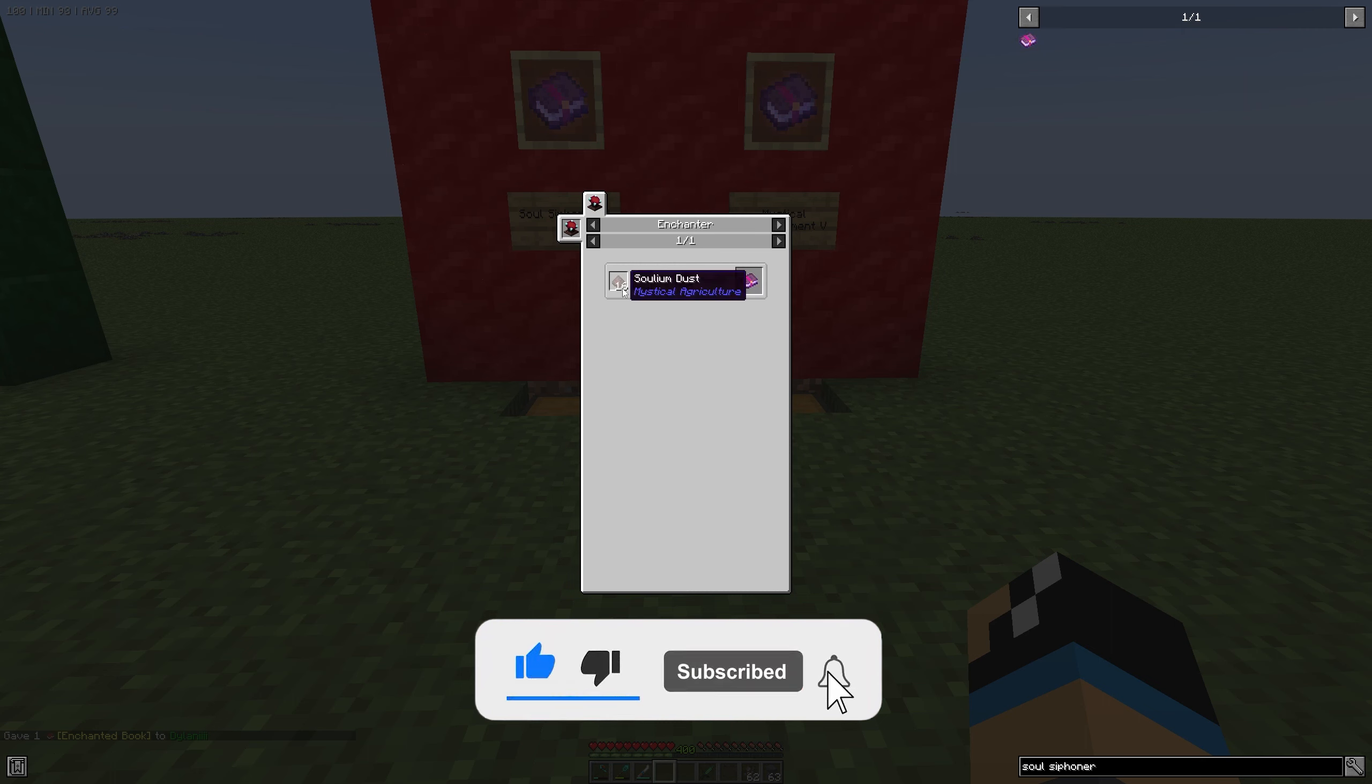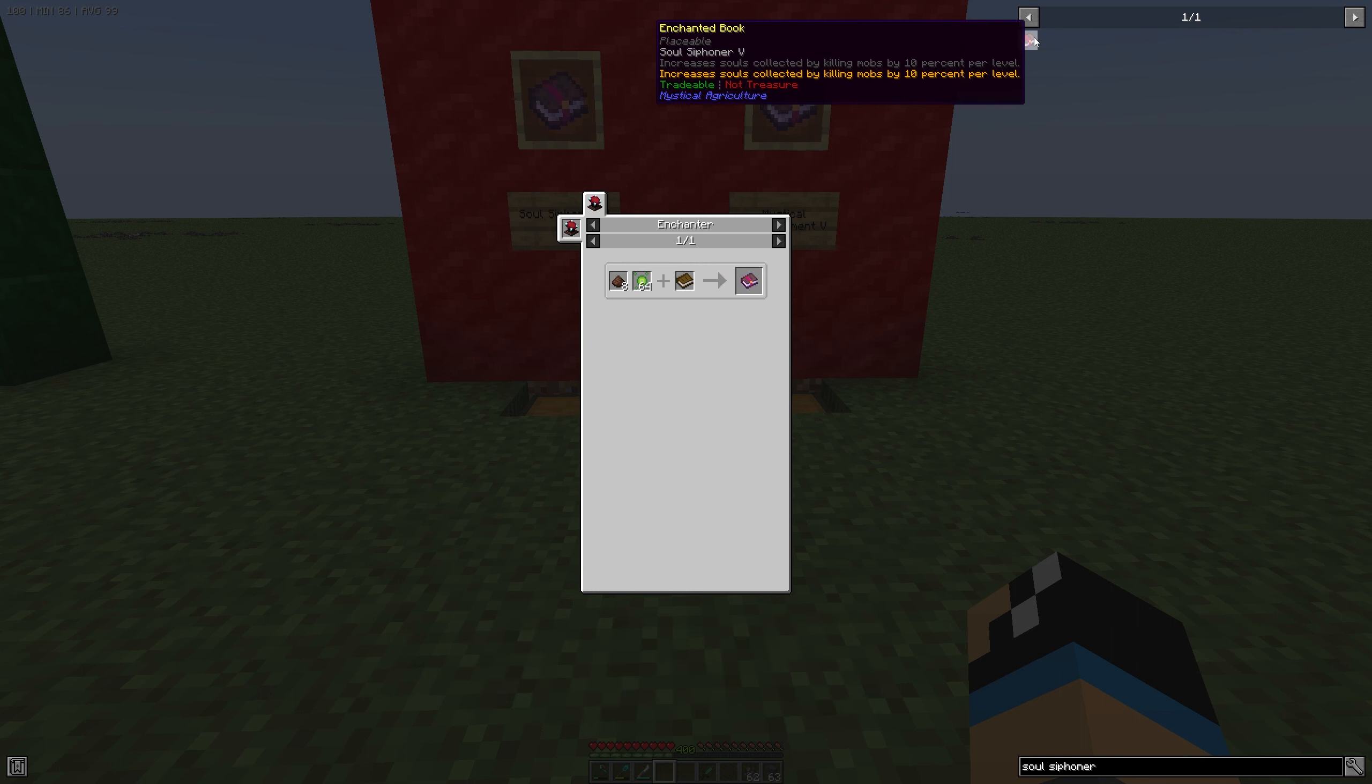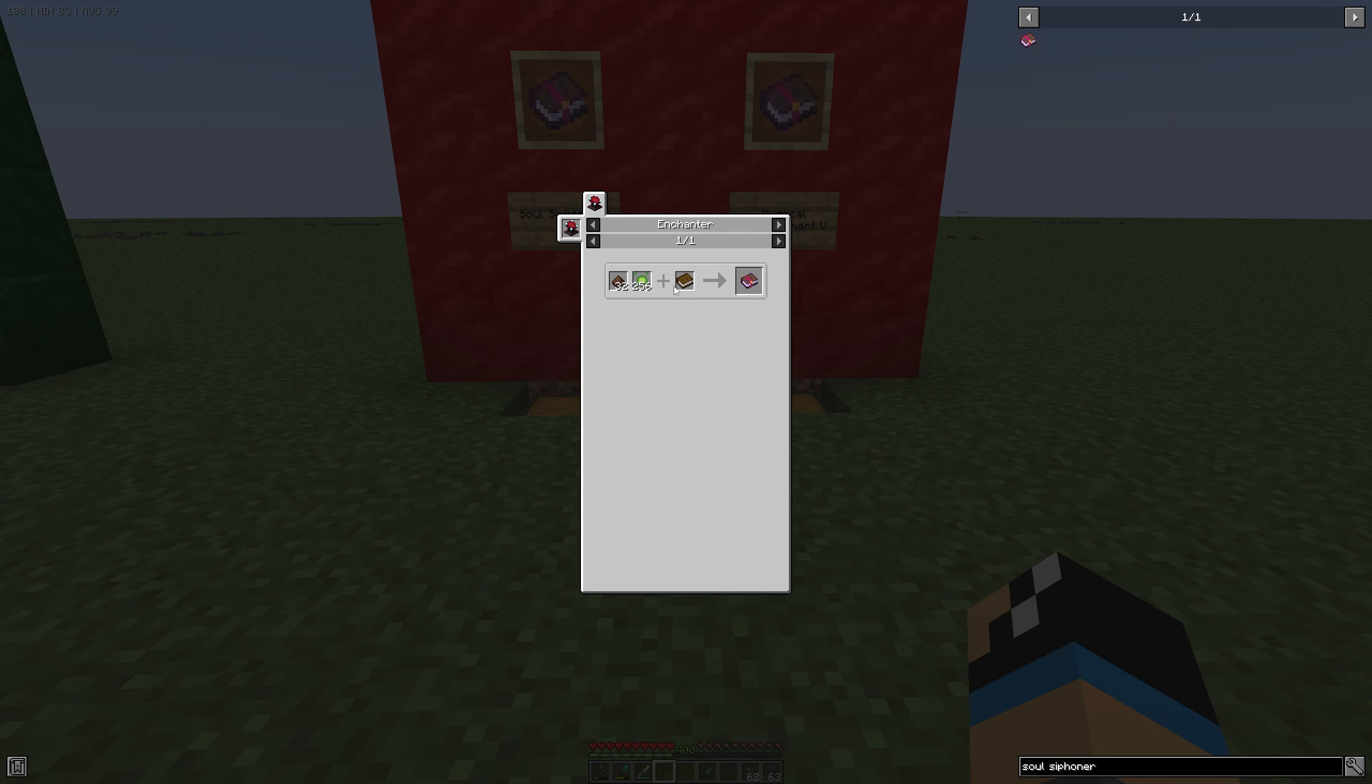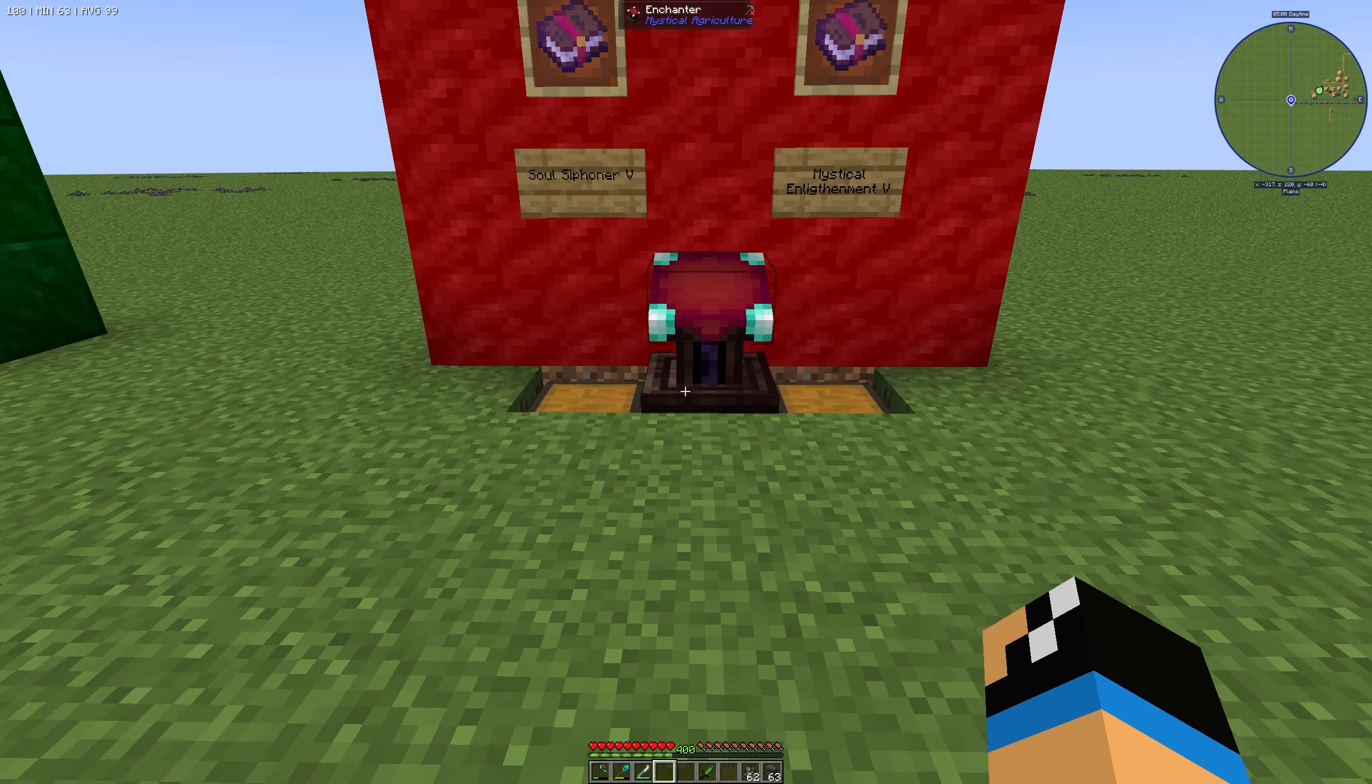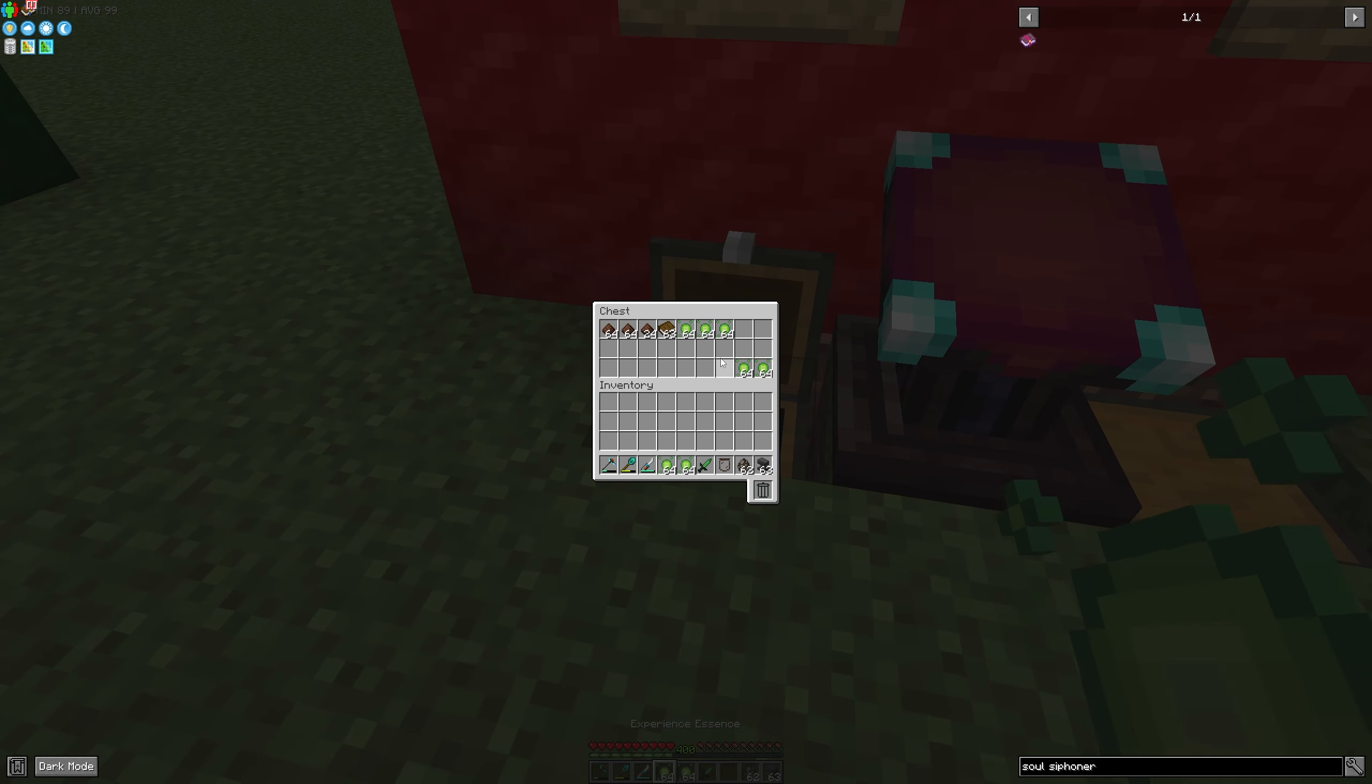You need to put in some Solium Dust and Experience Essence. With the Soul Sithener enchantment you can collect more souls from each mob kill. So we need to go to the Enchanter.